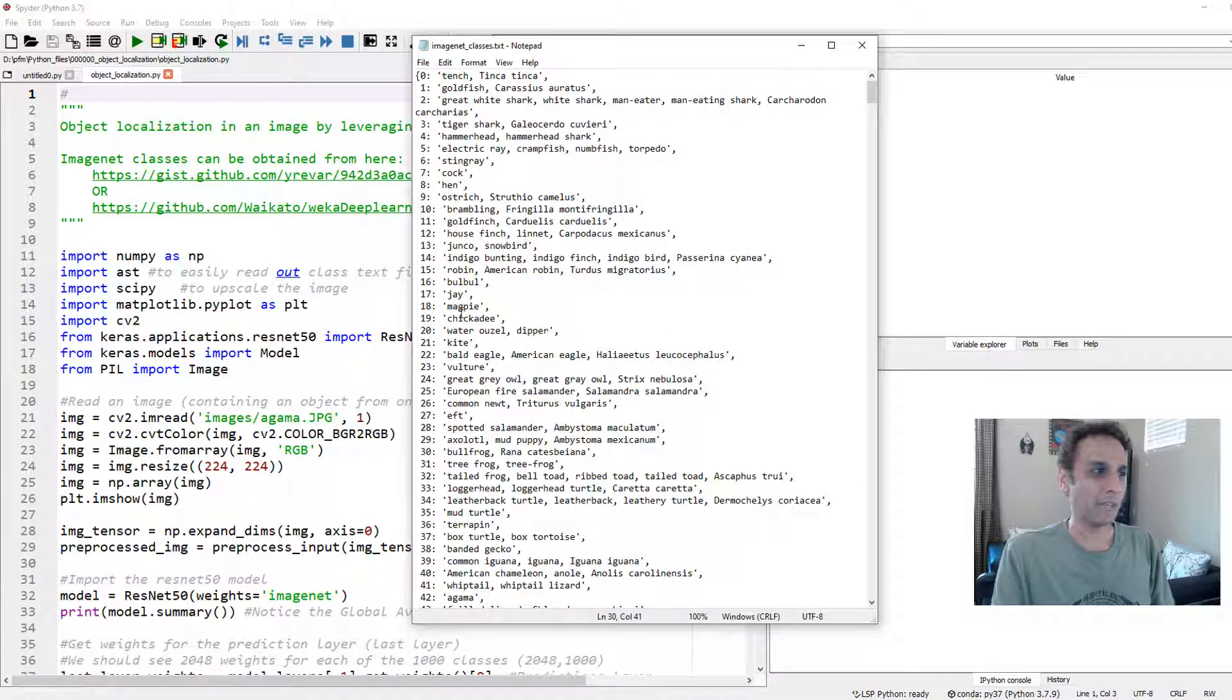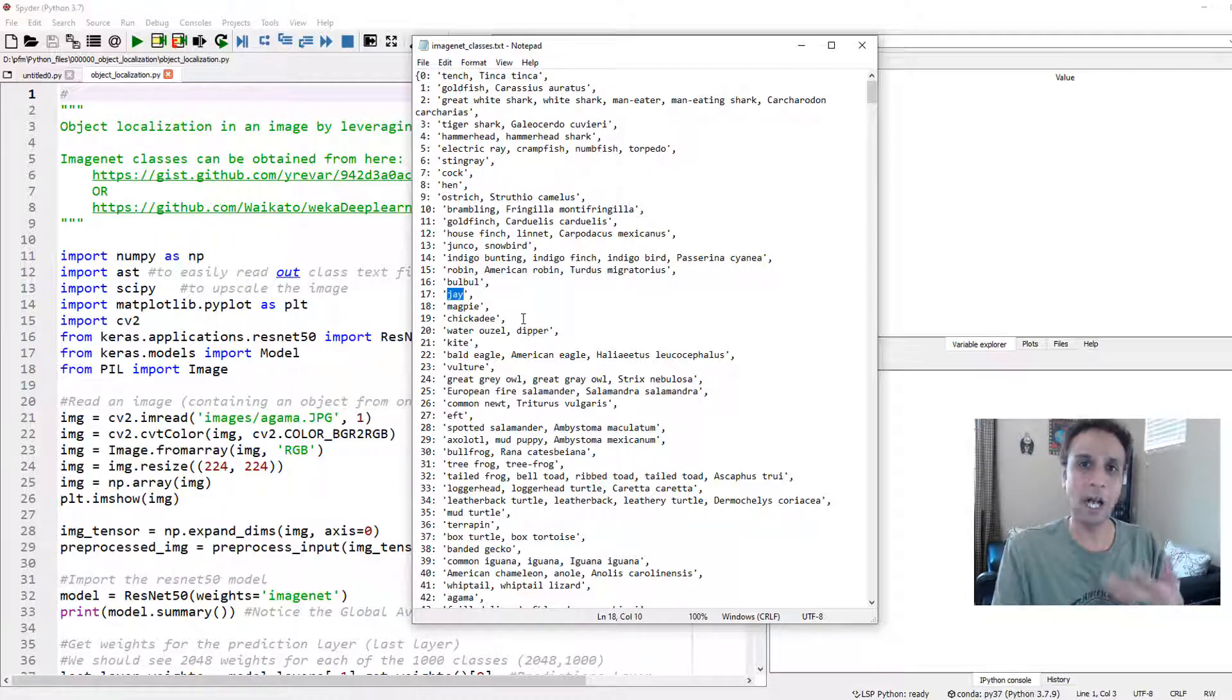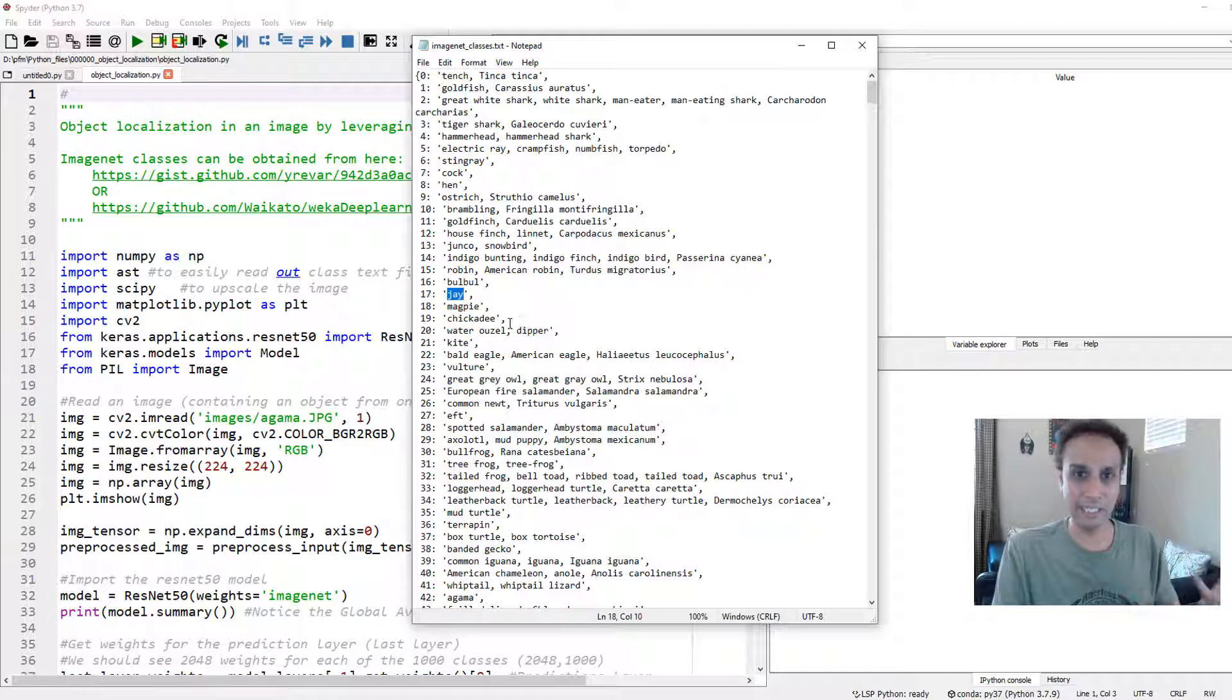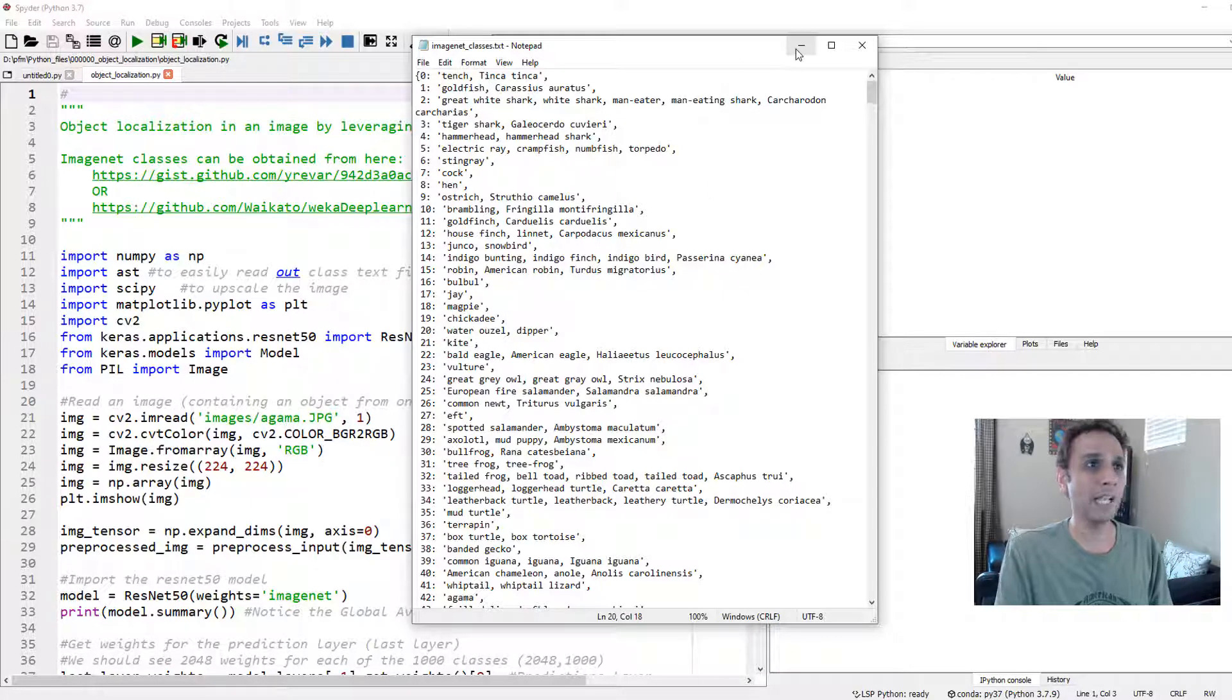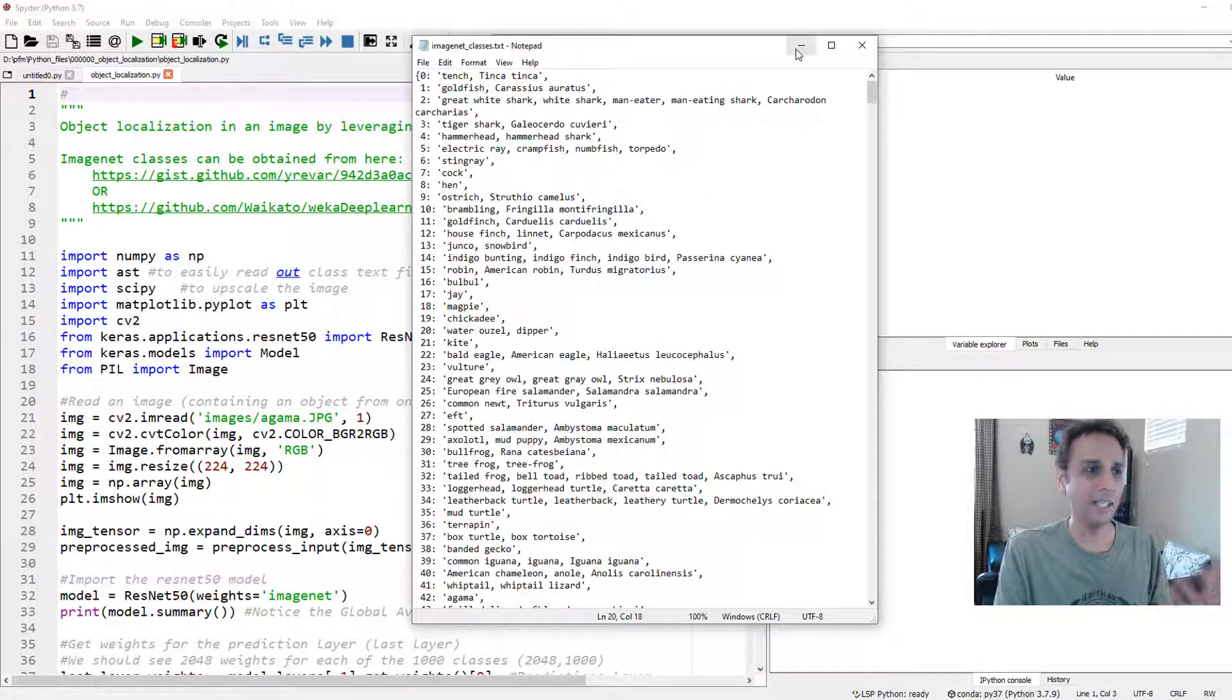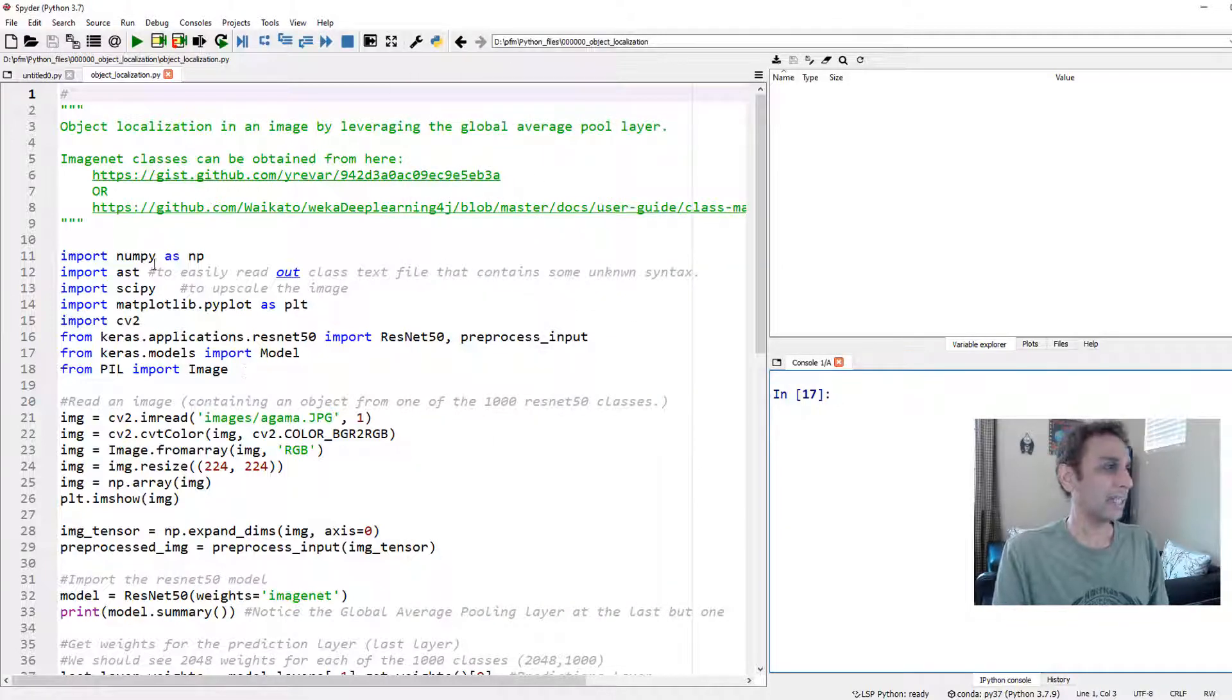When you print out the result, instead of printing out 19 or 17, you can actually identify the object by its name. That's completely optional. That's why I downloaded this file. With that, let's go ahead and jump in.